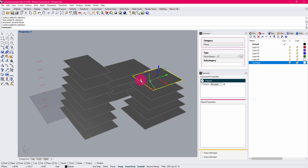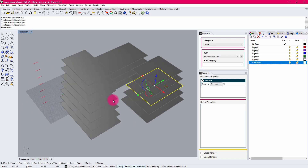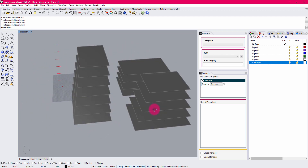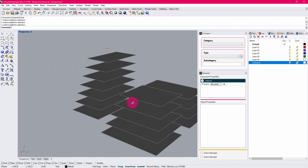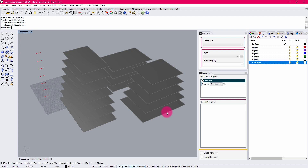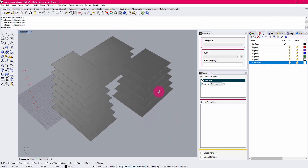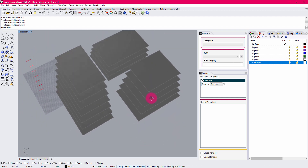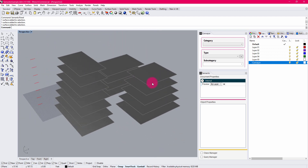Right now there are no properties assigned to these objects — this is kind of a blank slate at the moment. What I want to do is start to define a series of properties that are going to describe some data components that might come along with these floors, such as department information or building categorization. You can envision that these might be indicative of three different buildings that have several different programmatic components assigned to them.